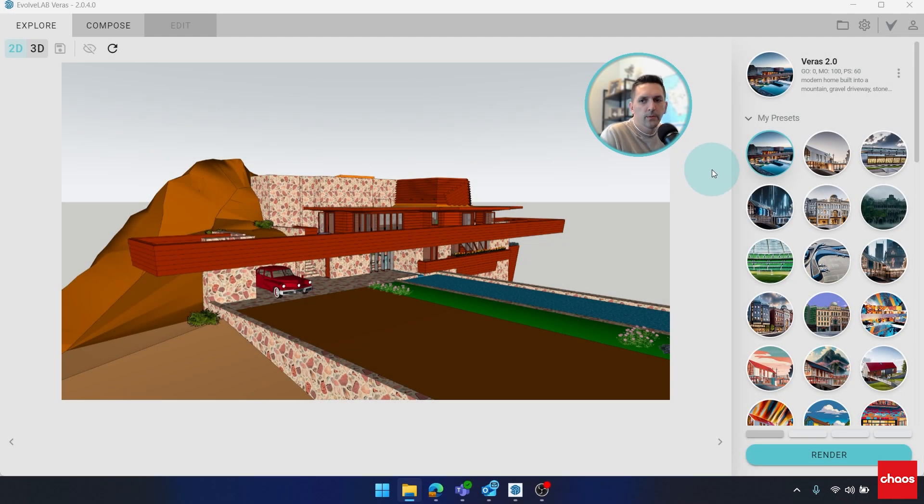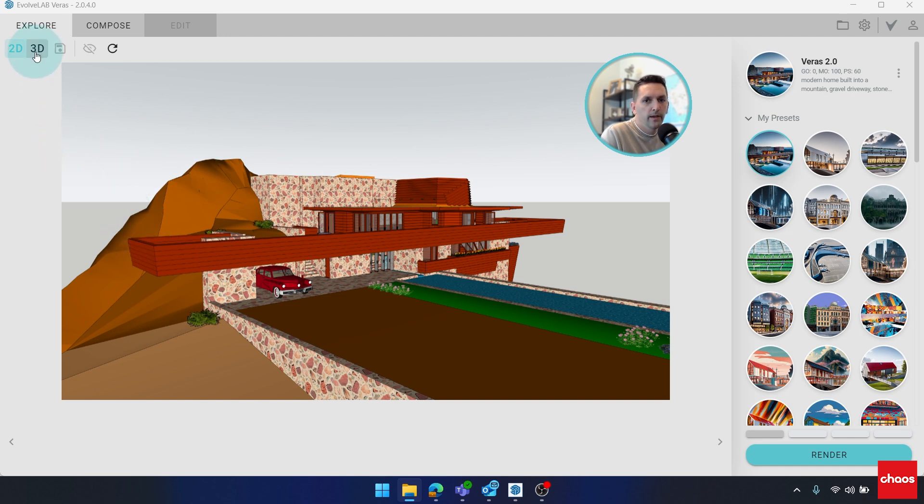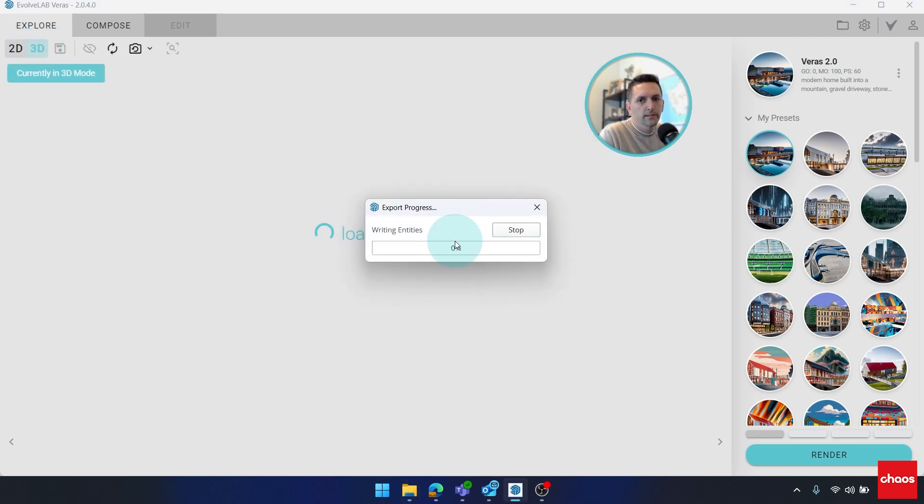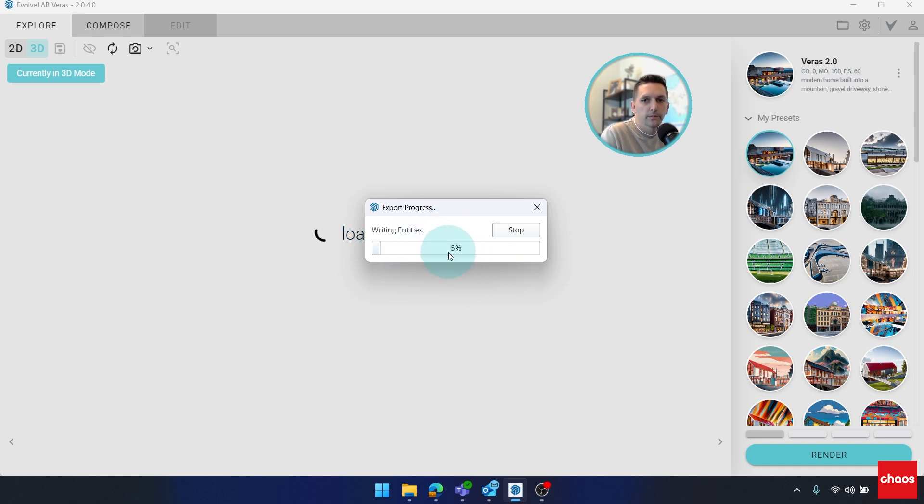All right. So the next thing that I want to show is the 3D viewer, probably the standout feature of 2.0. And the way to get that going is we just click here on the 3D side of the mode switch. And as soon as you click it, it'll start the export process. Depending on the complexity or model, this could take some time. So just be patient.